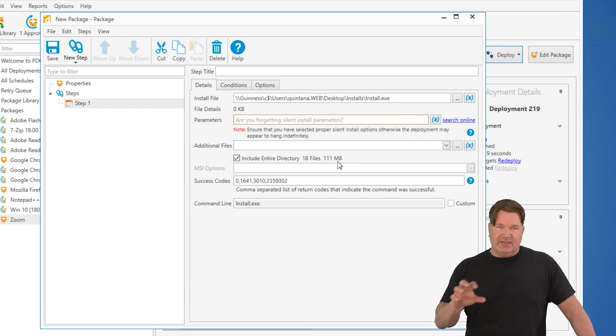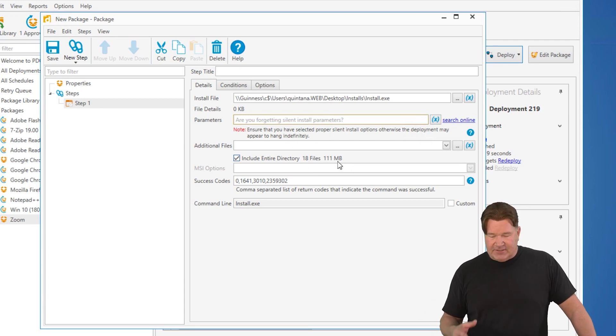So takeaways from that are silent parameters on the parameter line. Add the files individually if you need them. Add the entire directory if you need it. And you're off to the races, guys.